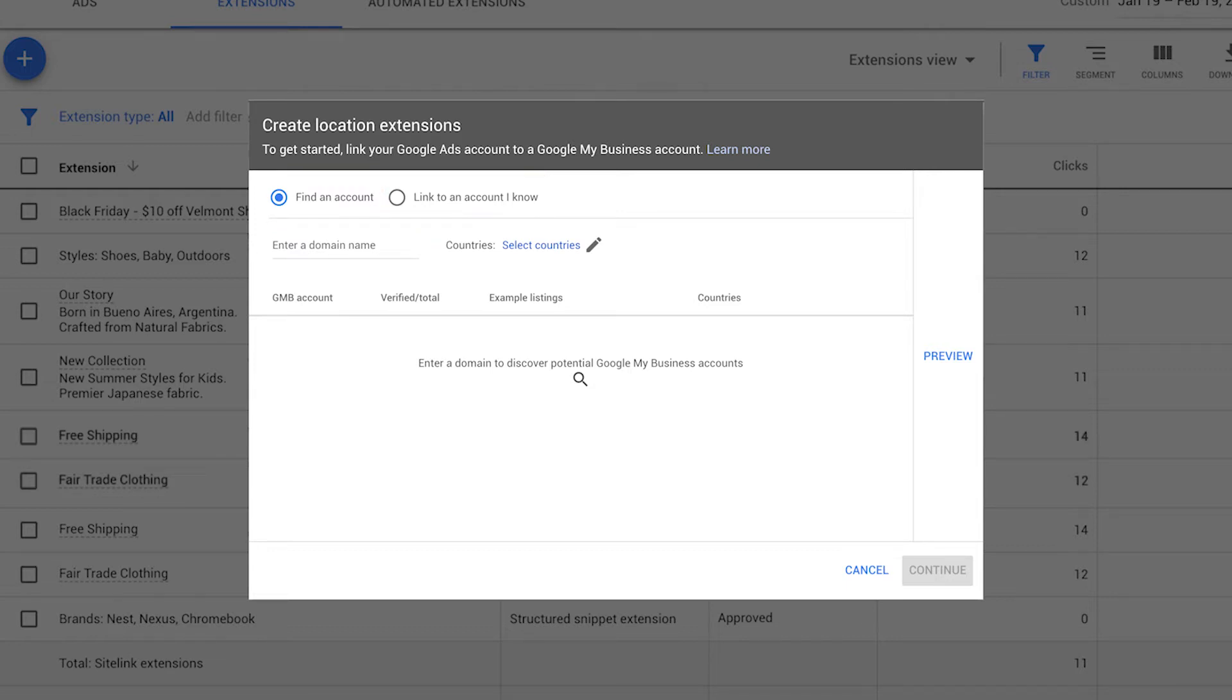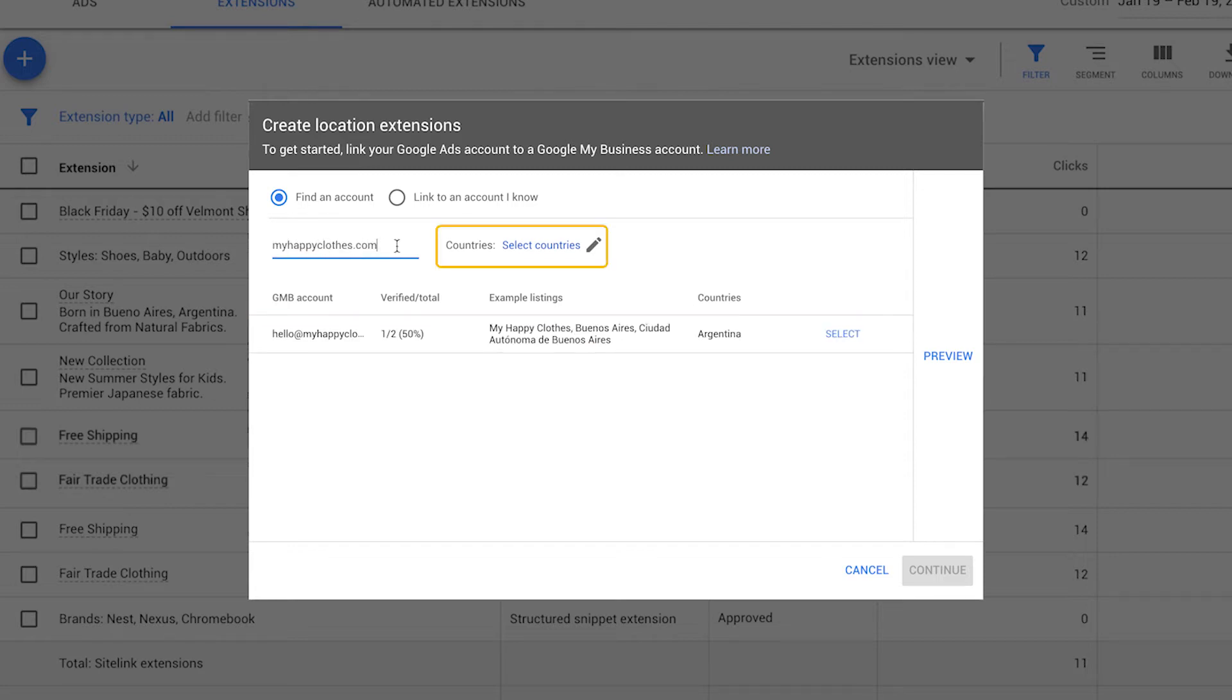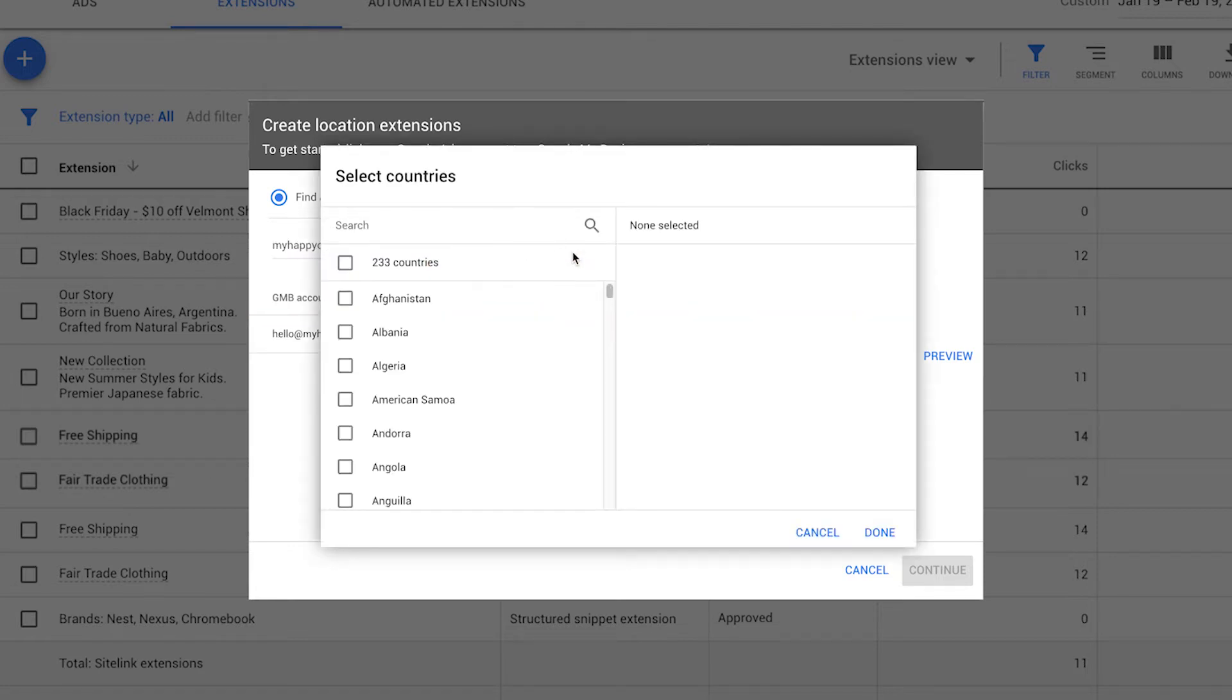Under find an account, your website domain should show up automatically. If it doesn't, enter your domain to discover potential Google My Business accounts. Select countries by clicking the pencil icon.